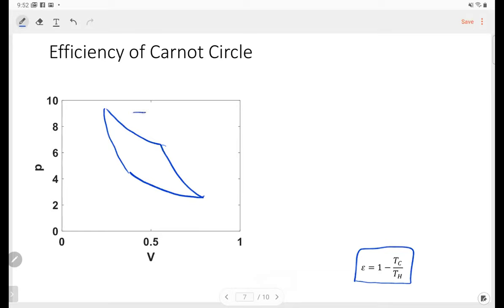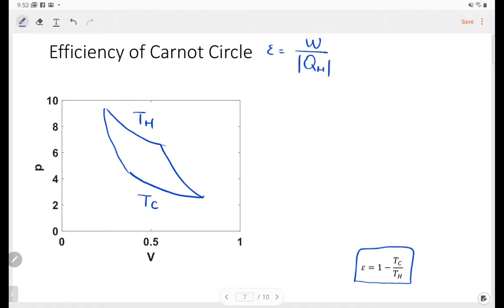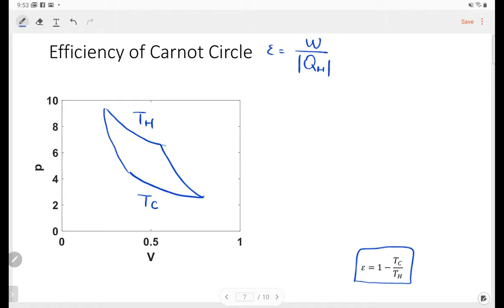At the expansion, the temperature is high; at the compression, the temperature is low. Let's calculate the efficiency. Efficiency equals work over heat absorbed. For process 1 — isothermal expansion — the work is nRT_high times ln(V_B / V_A). For process 2 — adiabatic expansion — the heat Q is zero. You can find the work formula on the equation sheet.